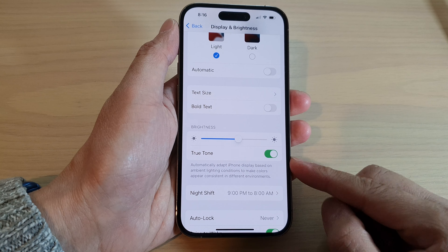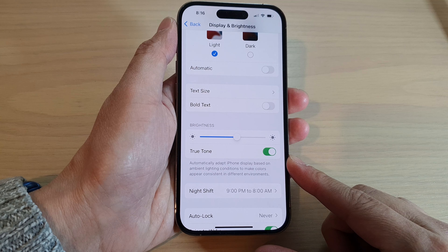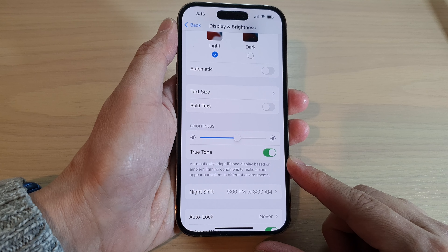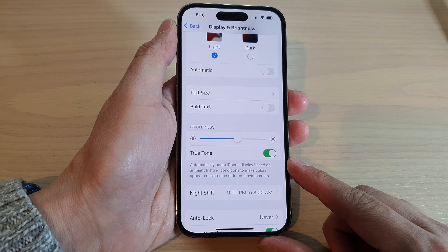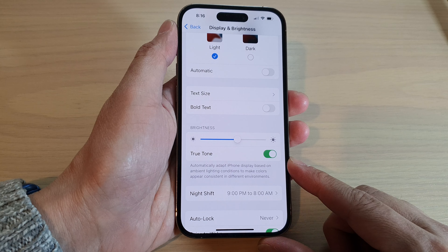How to turn on or turn off True Tone in Display and Brightness on the iPhone 14 series.